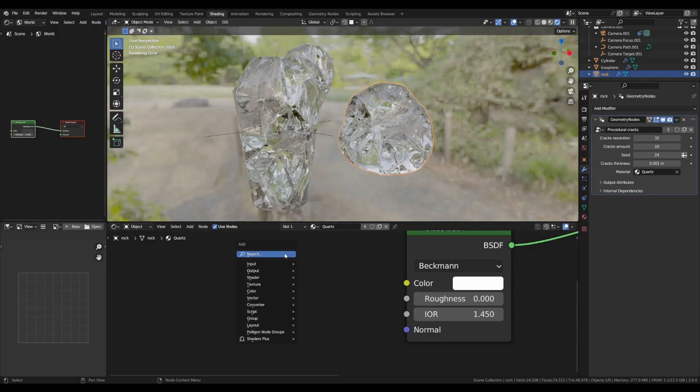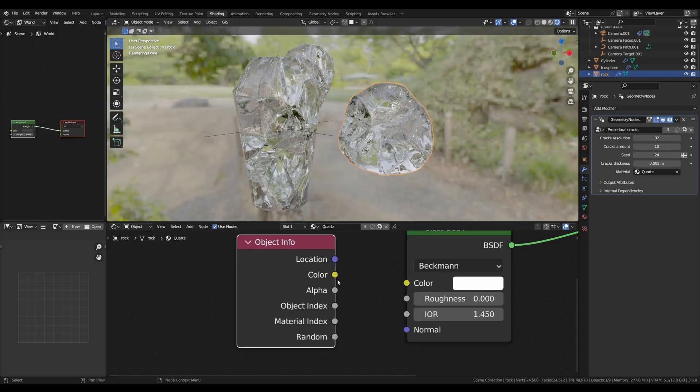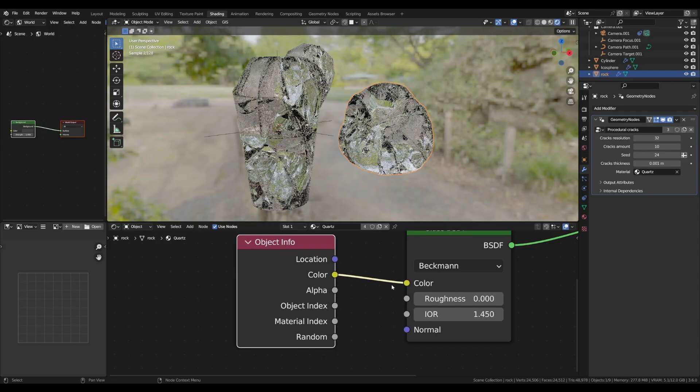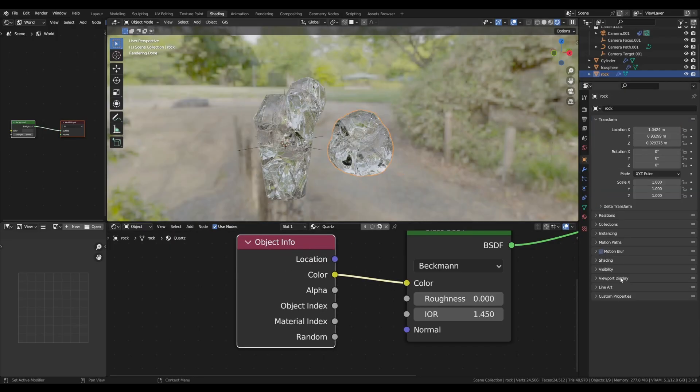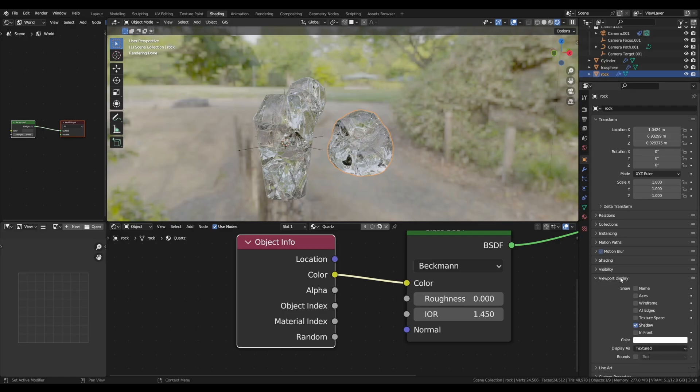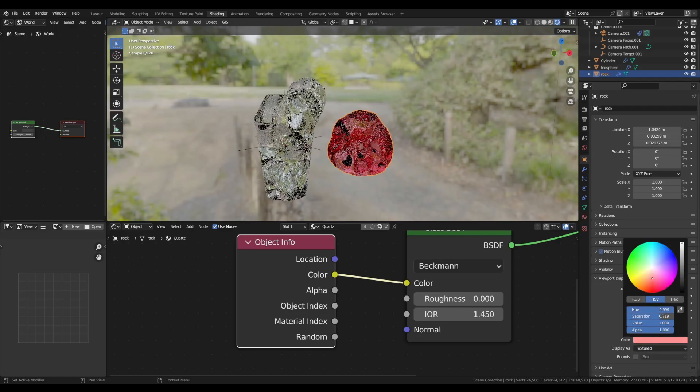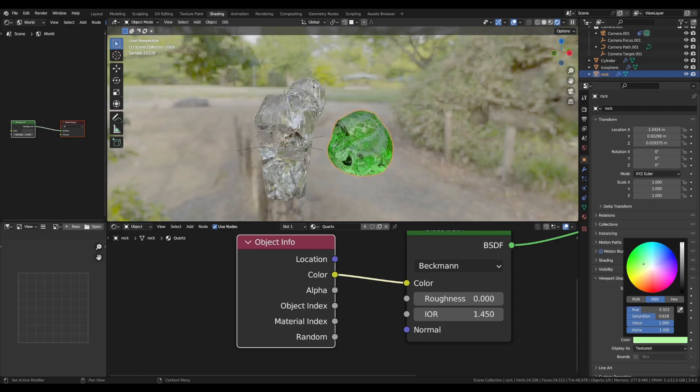To do that, I will need to call the object info node and plug the color into the color input. Now, on the object properties panel, under viewport display, I can select a color for each of our materials.